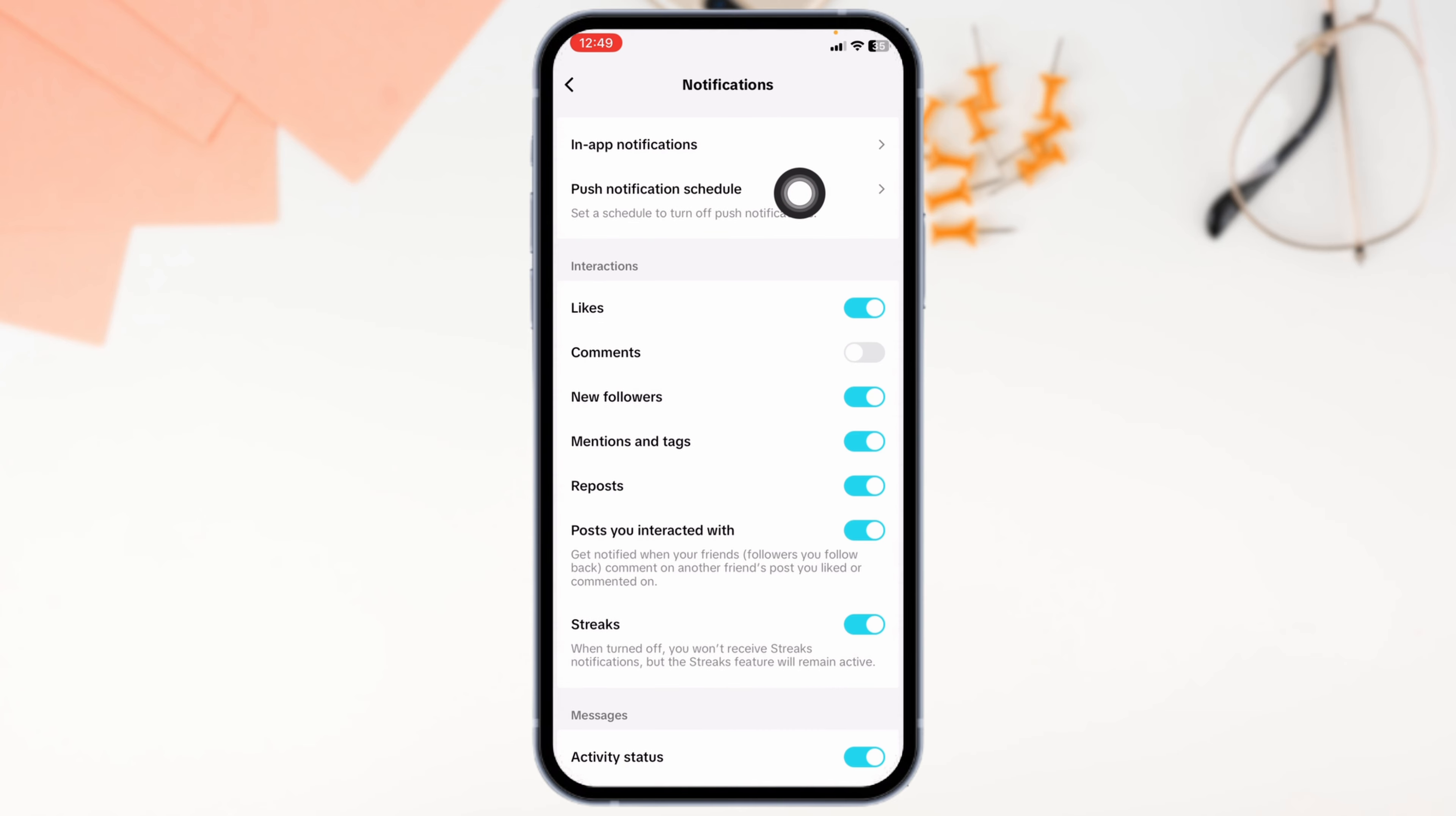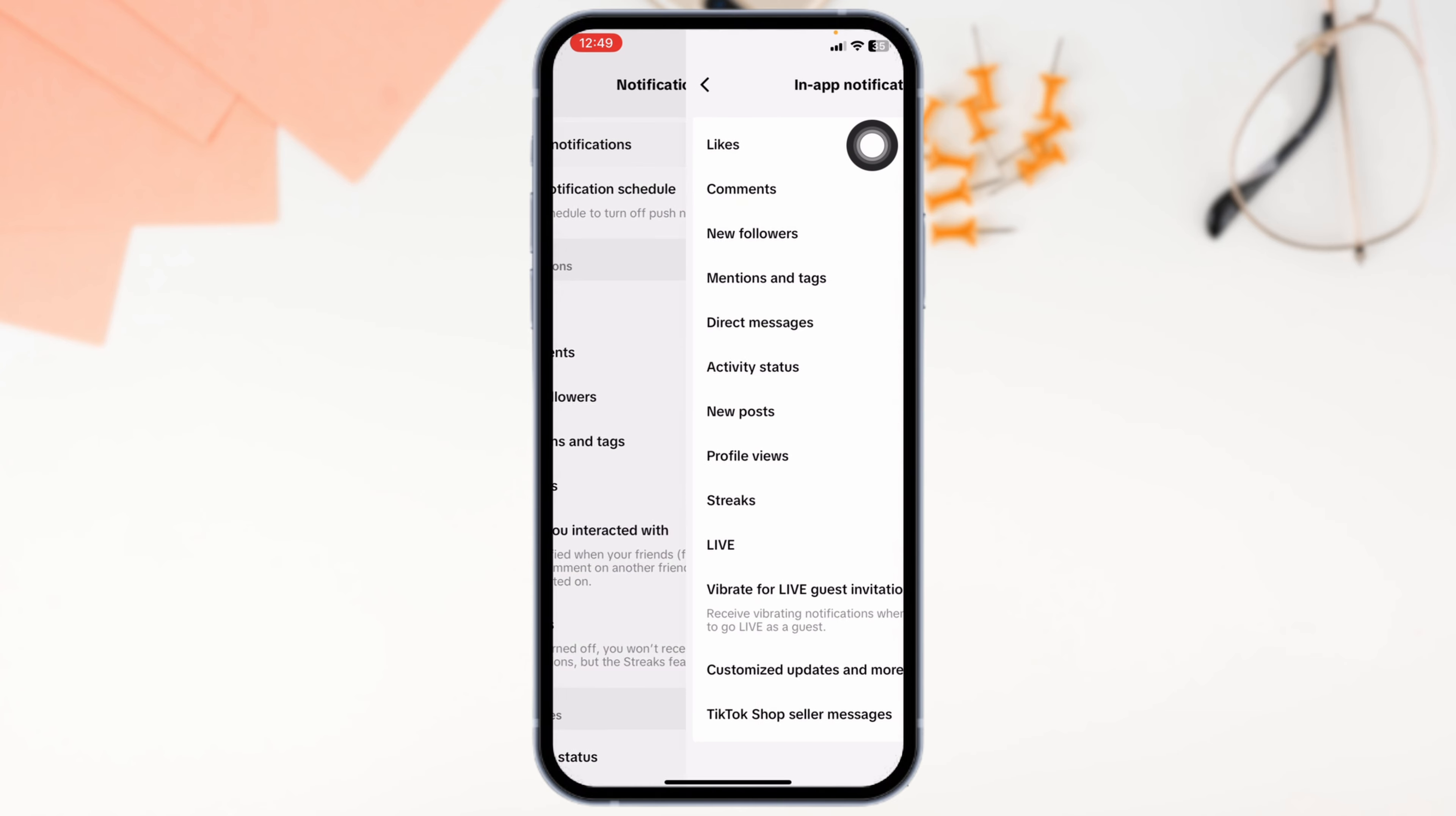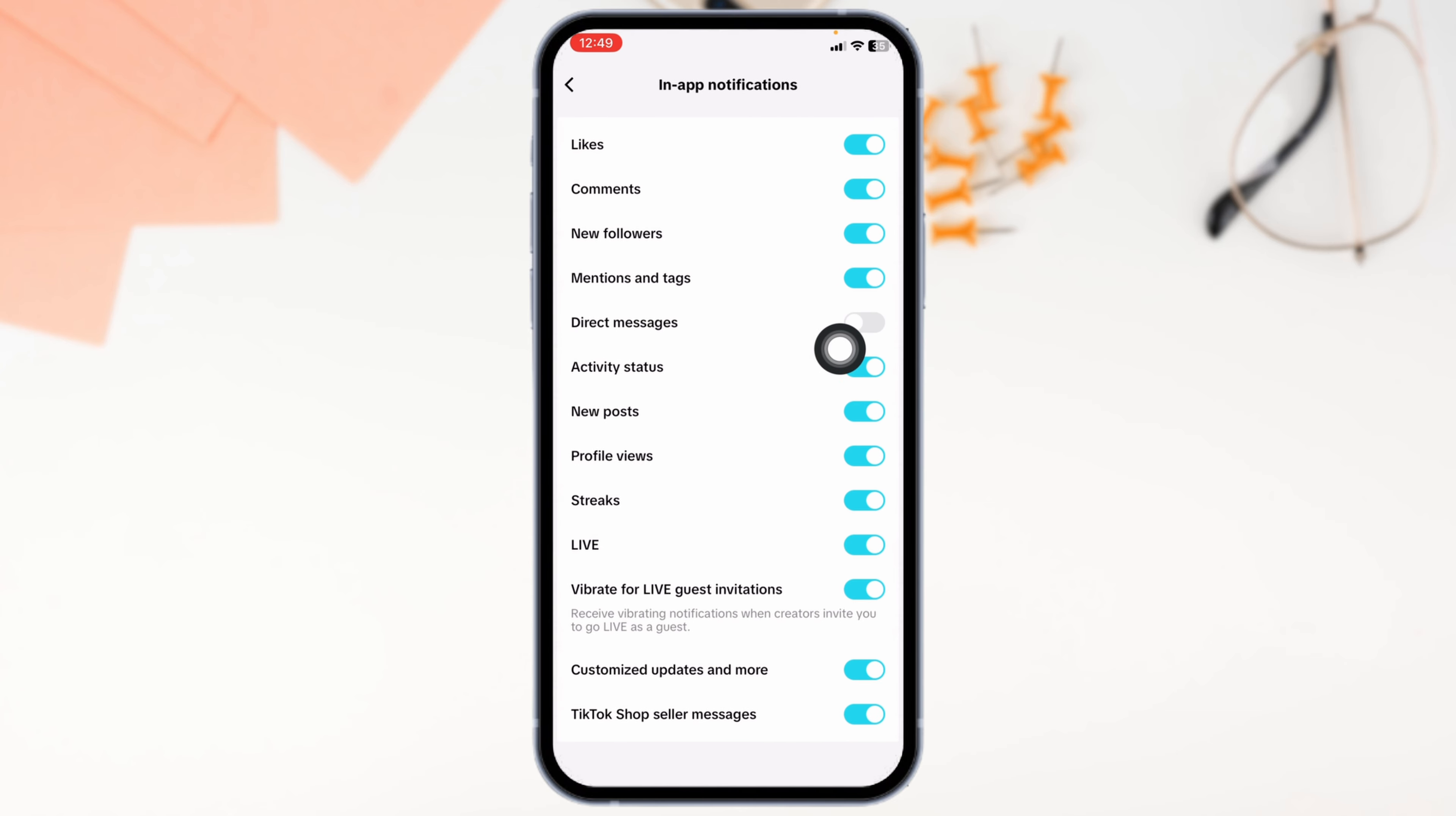Now click on the option of in-app notifications. From here you can customize these notifications for likes, comments, new followers, and so on.